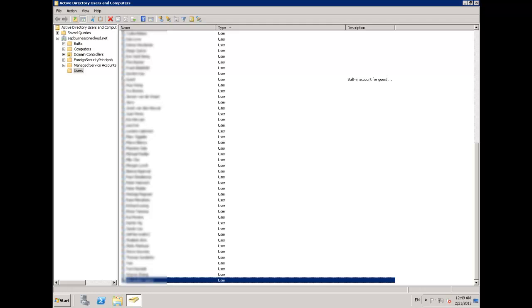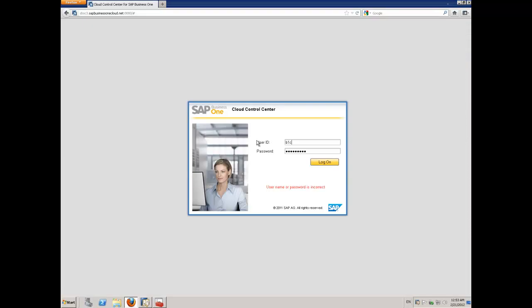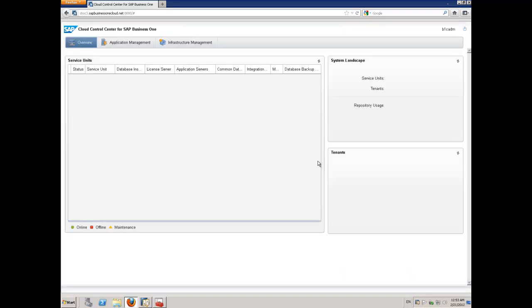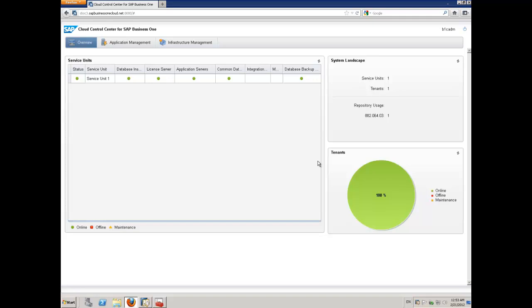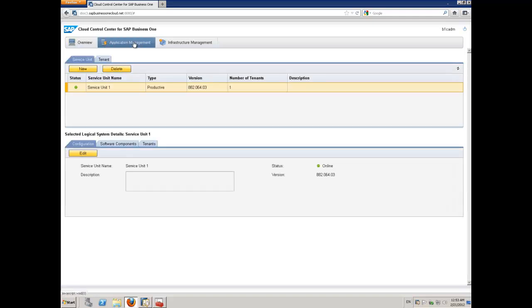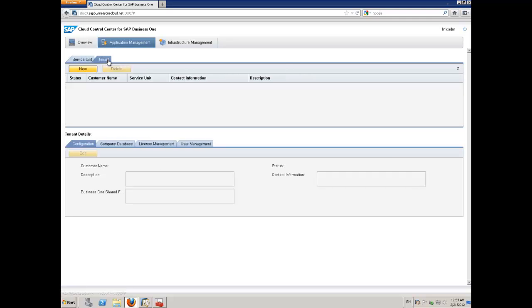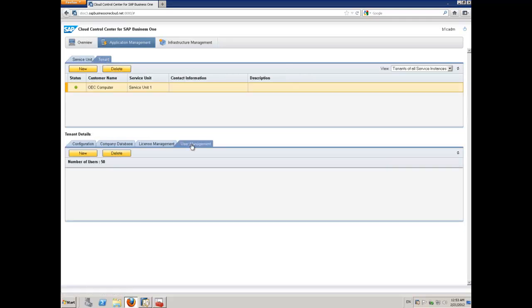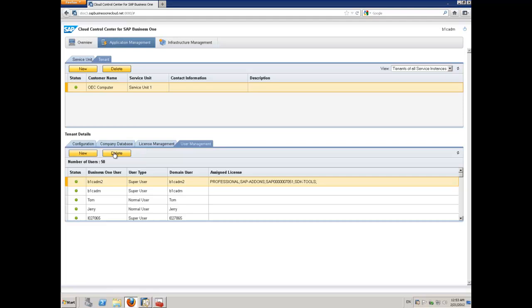The next step is to go into the cloud control centre which is the web based tool for provisioning our cloud infrastructure. And I'm going to log on to the cloud control centre. And I'll go across into application management. Click up on application management. And then I'm going to choose my tenant because I'm adding this particular user to a specific tenant. So I'll go across into user management. I'll choose new.